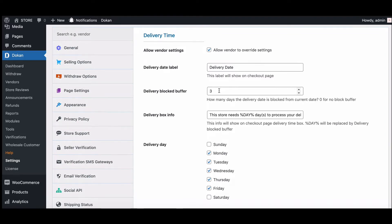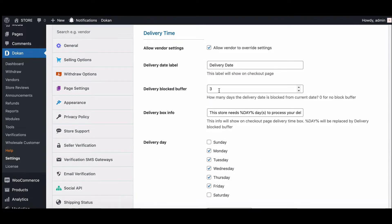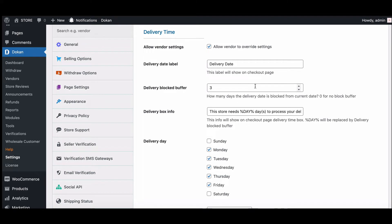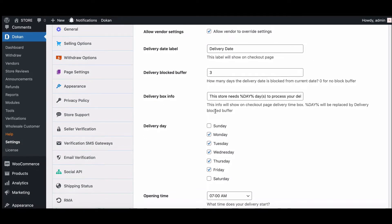The delivery block buffer time decides how many days the vendor needs to deliver the product. If you write zero, it means the vendor can deliver the product the same day of the order — it's like a preparation time. In the delivery box info field, this text will show on the checkout page delivery time box, with the day replaced by the delivery block buffer time.